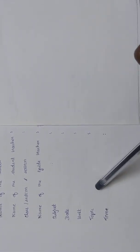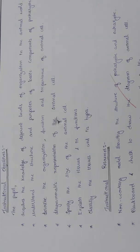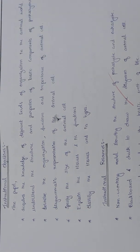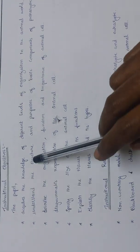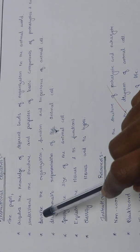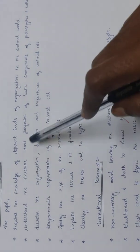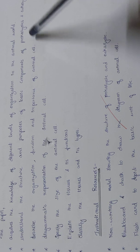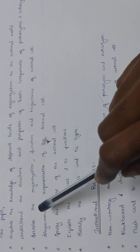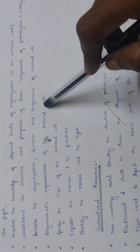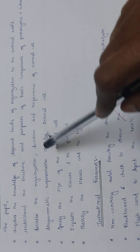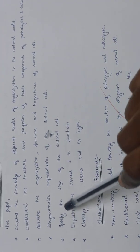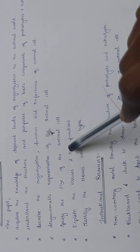Topic: organization of cells and tissues. Instructional objectives: the pupil acquires knowledge of different levels of organization in the animal world, understands the structure and purposes of basic components of prokaryotes and eukaryotes, describes the organization, function, and importance of animal cells, diagrammatic representation of the animal cell, specifies the size of the animal cell, explains tissues and their functions.